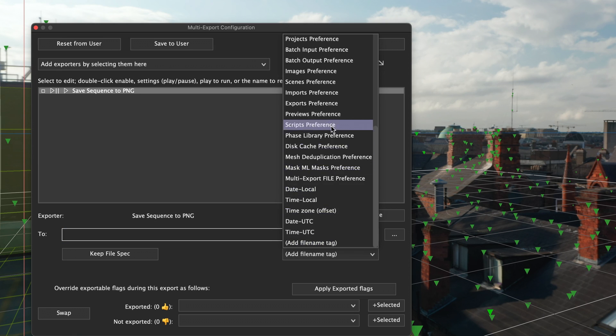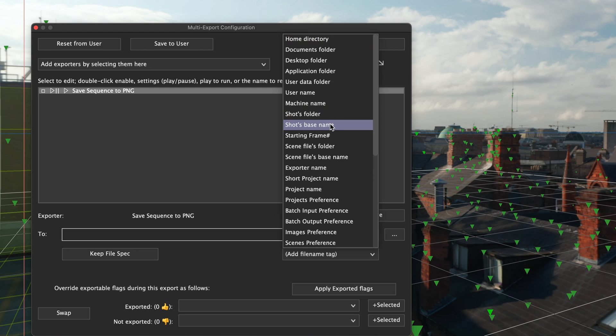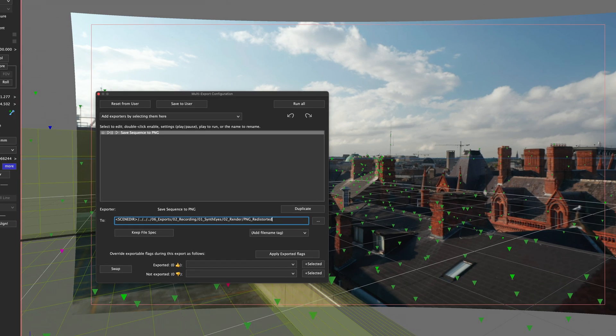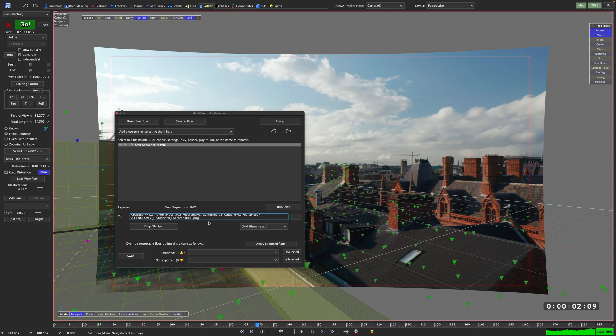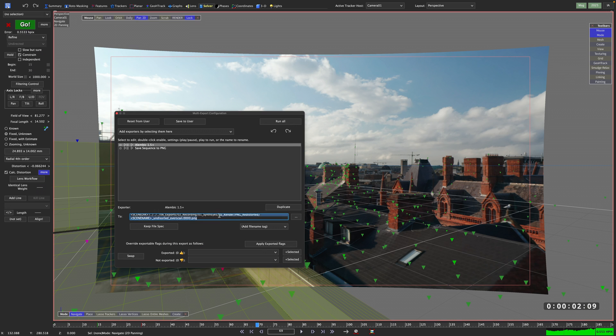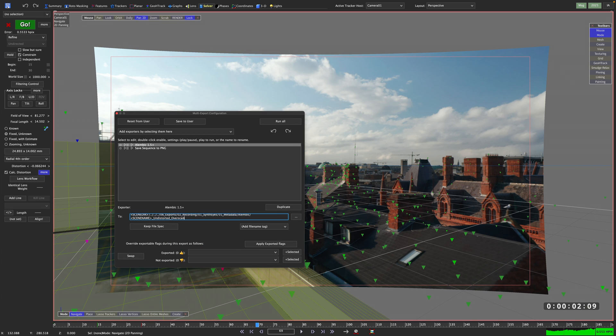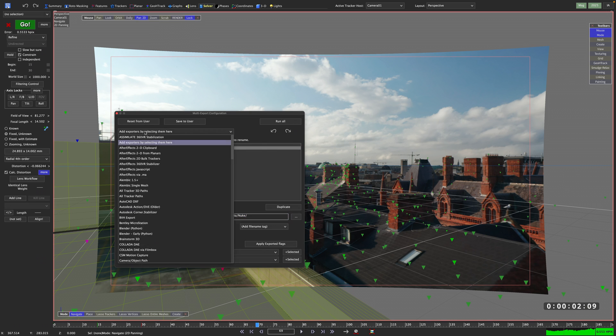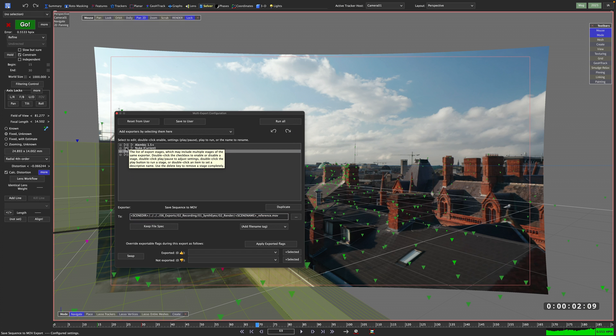as we will only export once our multi export preset is finished. I can also use file name tags to create an identical folder structure on every shot, even if they are in different projects or locations. That way you can configure your own shopping list for SynthEyes that you can call up every time you're ready to export.